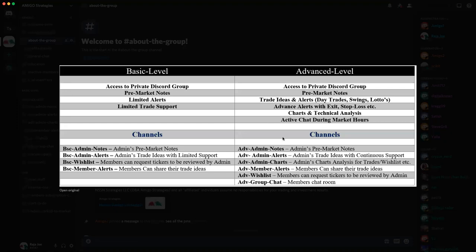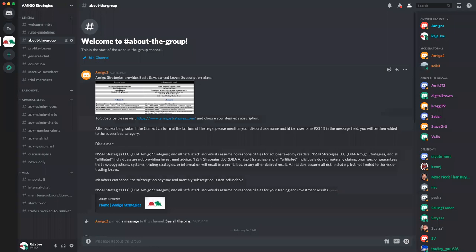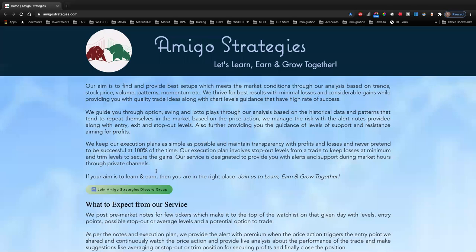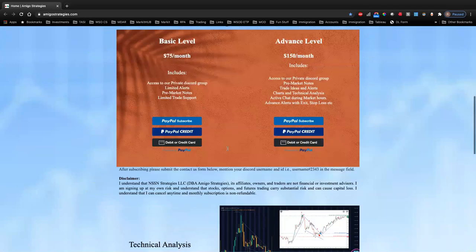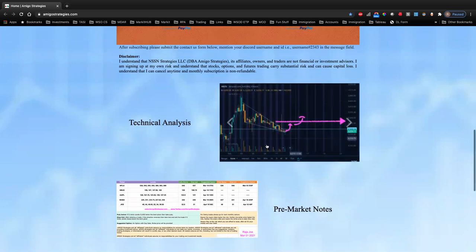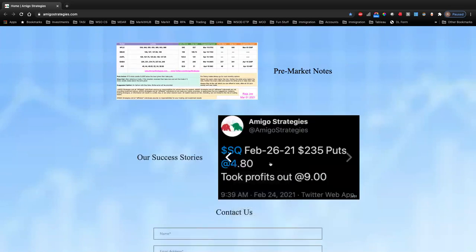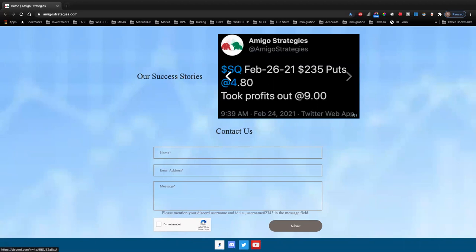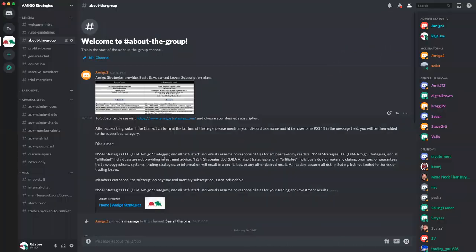We have different levels and what to expect in each group or each level of subscription. You can read through all this. We have a website with some basic info — what we do, what is our aim, the expectations, levels, some pictures of what we did before, how we trade, how you can contact us, and social networking links at the bottom of the profiles. Not much in there but it'll keep growing.